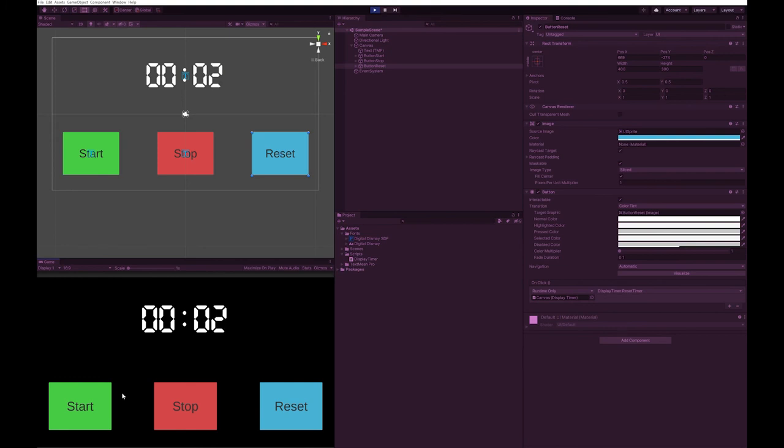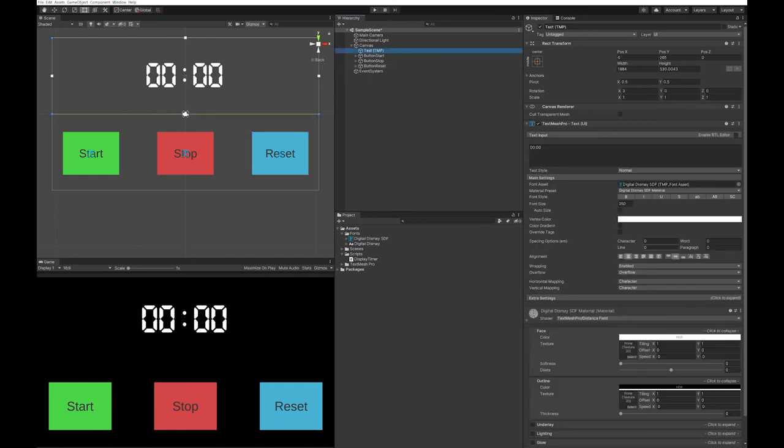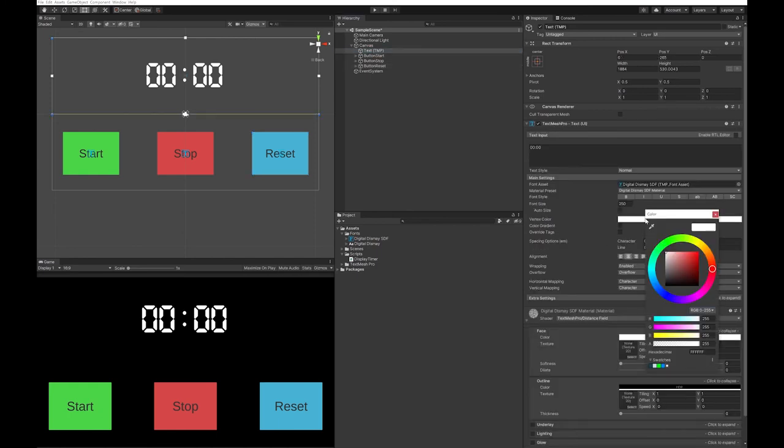And you can see now the timer is incrementing. Let's make a couple of changes to make it look more like a digital clock.